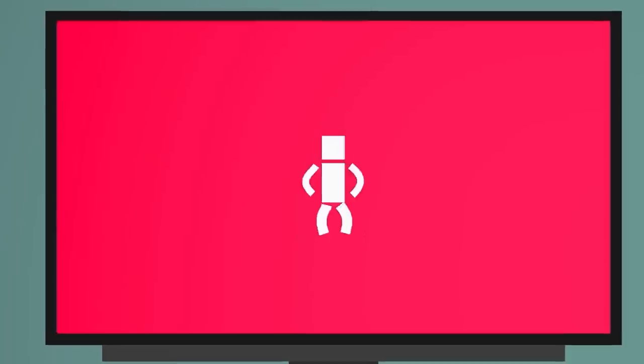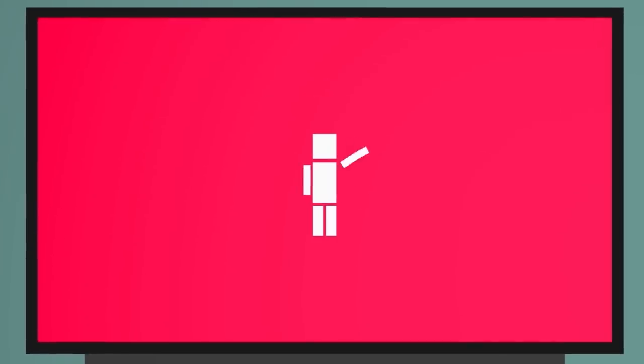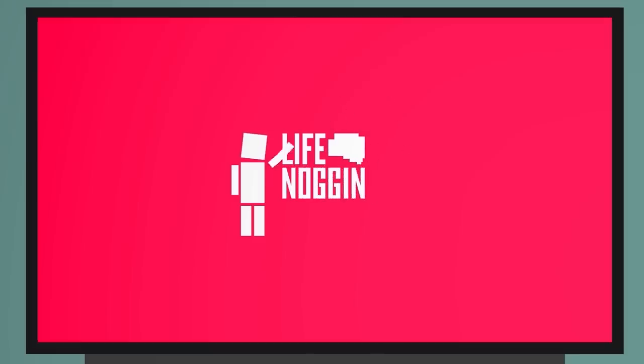As always, my name is Blocko, this has been Life Noggin, don't forget to keep on thinking.